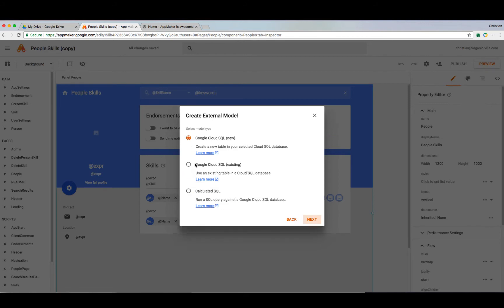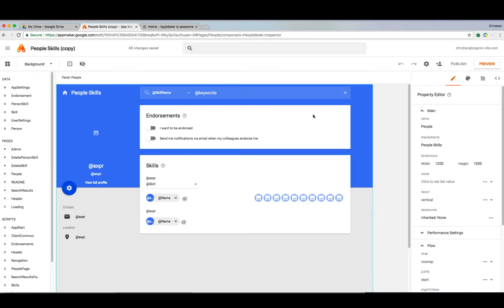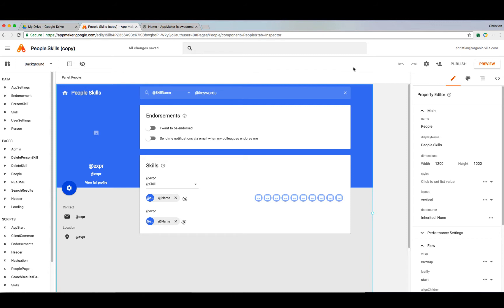There are five different types of models that can be added, including Google Drive tables, calculated models using scripts to produce data, Google Cloud SQL, calculated SQL or a query against the Google Cloud database, and finally a directory model that obtains information from the G Suite organization's directory. The nice thing about directory model is it gets automatically provided when using the people picker widget on any of your application's pages.